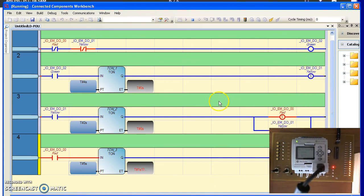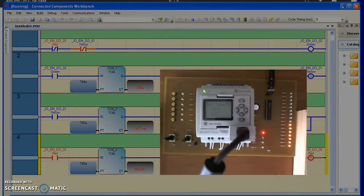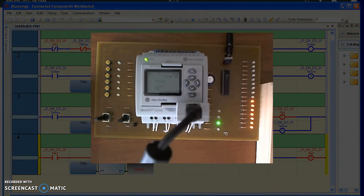Once red and yellow turned off, you go back to green. So here you see the operation.